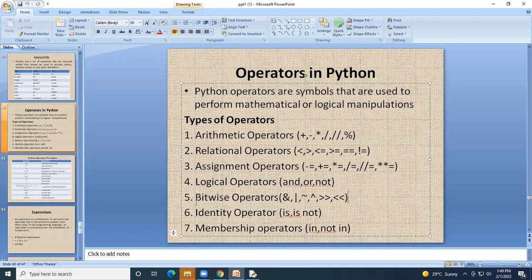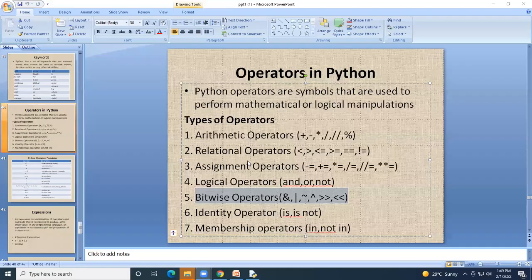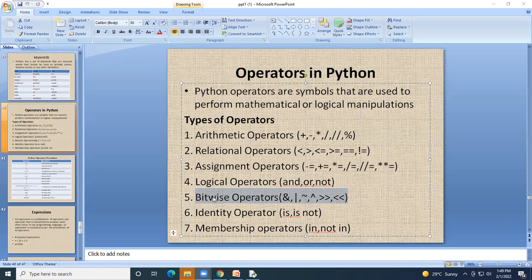The next type is bitwise operators, which we have already studied in a previous video. The link to that video will be shared in the description — please go through it to understand bitwise operators.